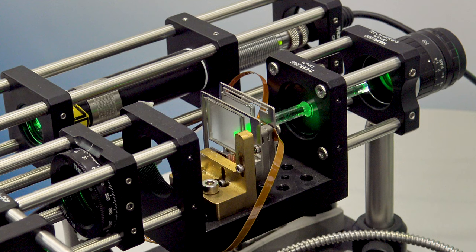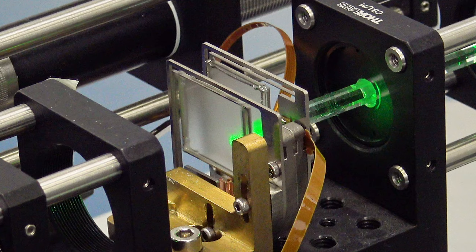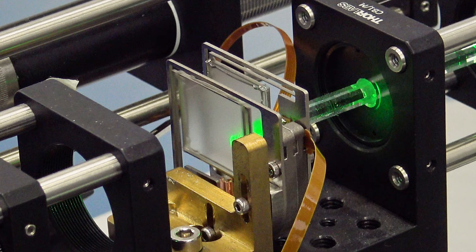Speckle reduction is achieved by oscillating a diffuser in 1D or in 2D. This then in turn averages out the laser speckles and you end up with a smooth intensity distribution.